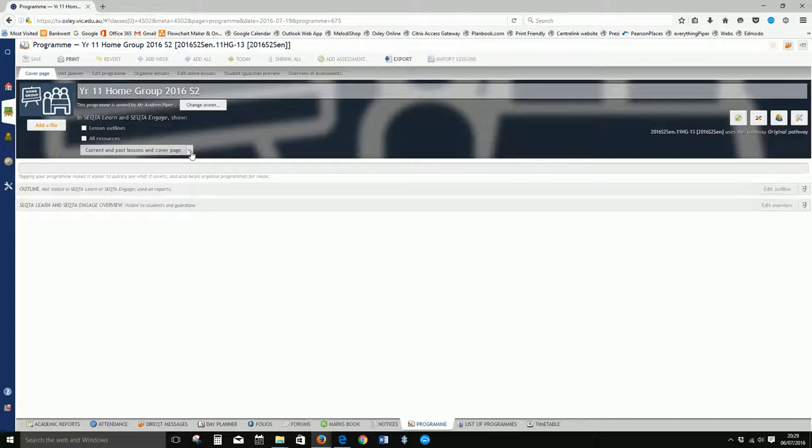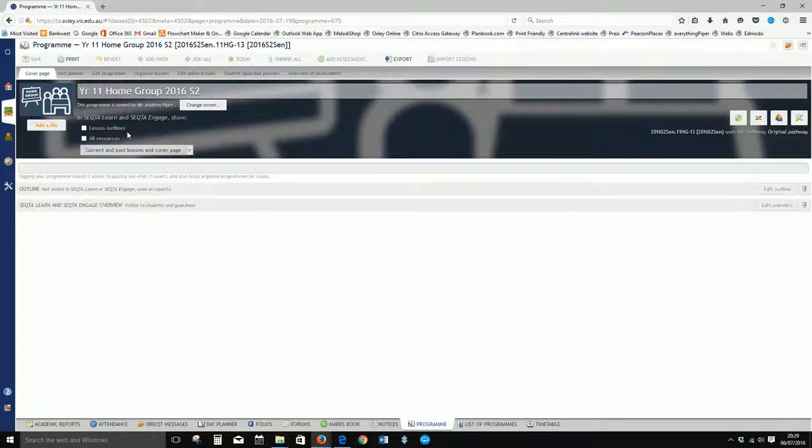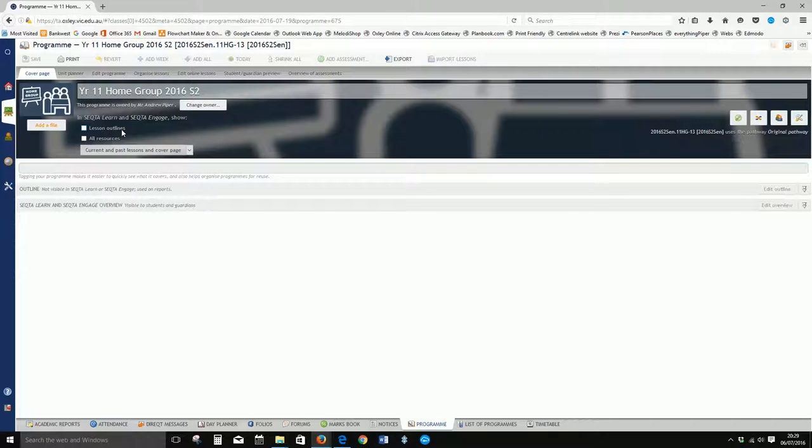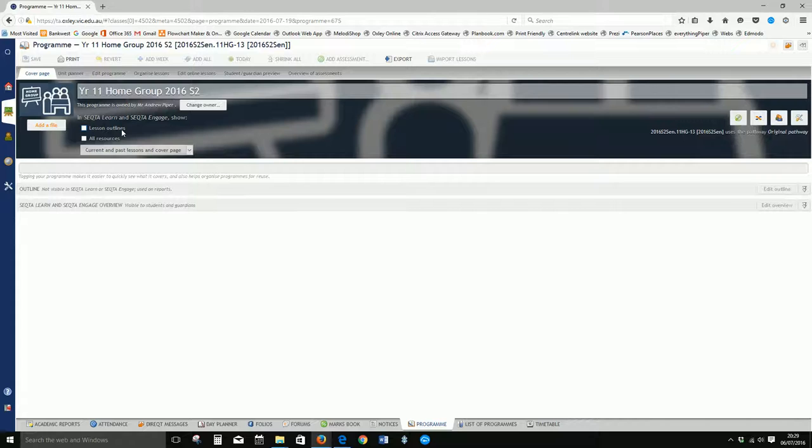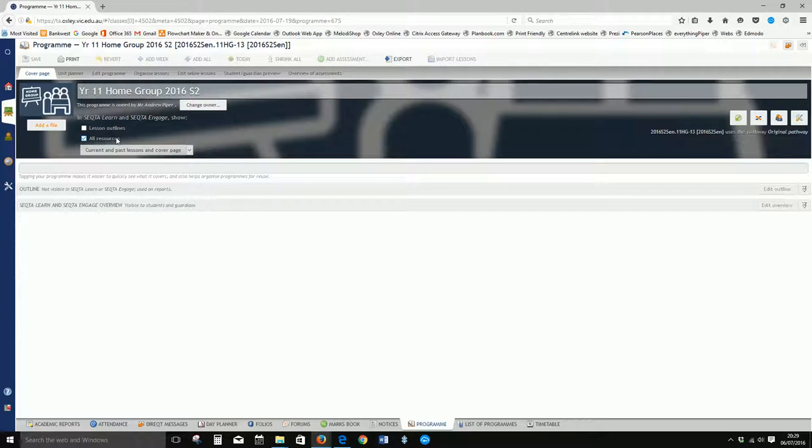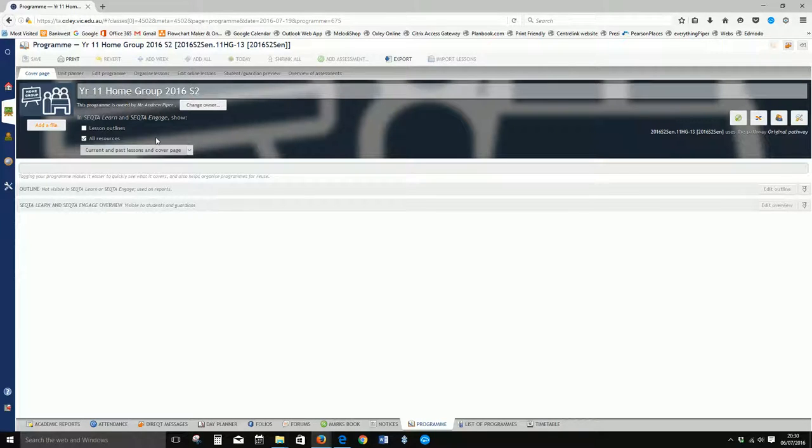Now the next thing is the visibility settings. There's certain things that we can do in this program that we don't want the students or parents to see. The first one here is lesson outlines. We want to keep that unticked because the outlines, the daily work pad, all that space is teacher workspace and we don't want that visible to students and parents. We do however want to tick all resources because any resources we attach to our lessons we want students and parents to be able to see.